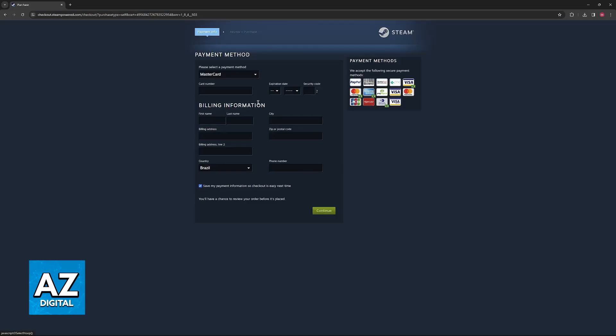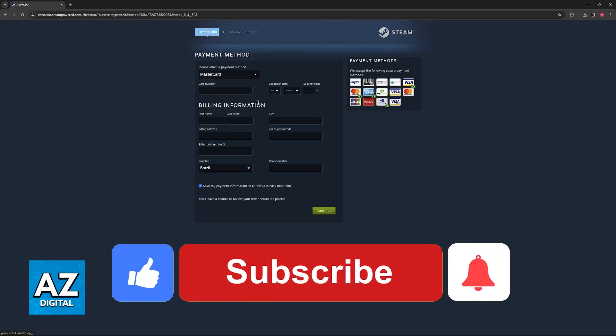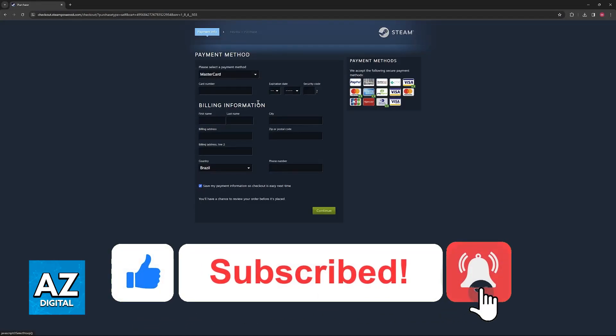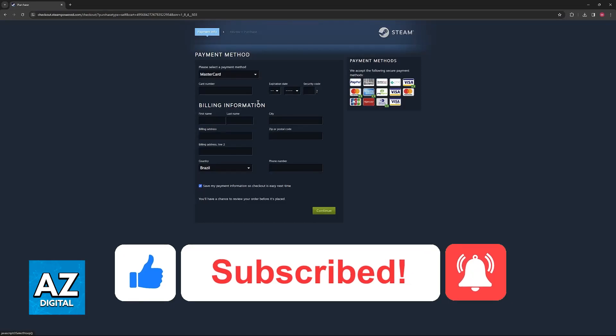I hope I was able to help you on how to use debit card on Steam. If this video helped you, please be sure to leave a like and subscribe for more very easy tips. Thank you for watching!